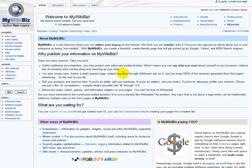We think the choice is pretty easy. We're not saying to use MyWikibiz for everything, but there certainly are a lot of reasons to publish your information on MyWikibiz, and we hope that this video helped inspire you to go ahead and log in, create an account today, and get started.